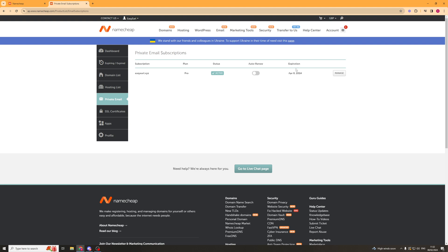From there you can see there's a little thing over here. This is the domain. There'll be a few different domains here. We want to click Manage.